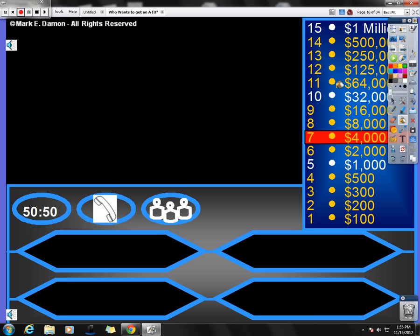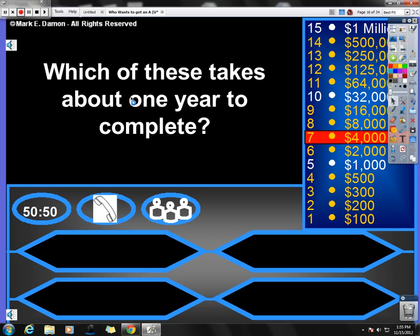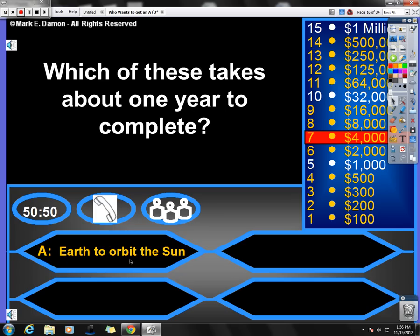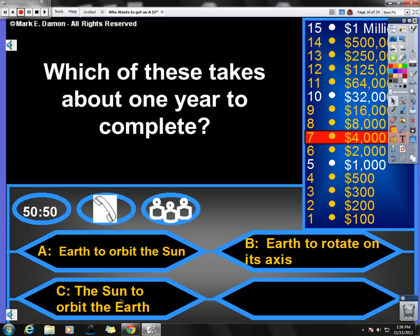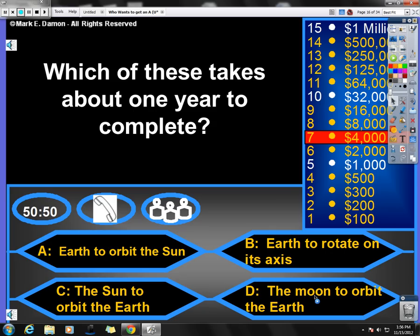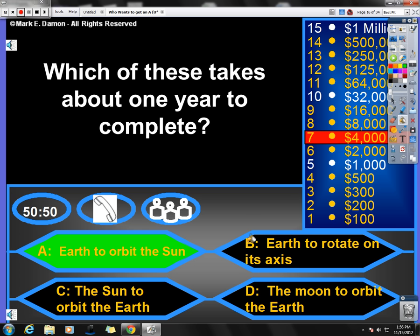For $4,000. Wouldn't it be nice if we had $4,000? Boy, I could do a lot with that. Which of these takes about one year to complete? Now, one year to complete. Is it Earth to orbit the sun? Orbit means to go around, to travel around the sun. Earth to rotate on its axis. Rotate means to spin. The sun to orbit the Earth. We all know that the Earth is not the center of the universe, so it's not that one. Or B, the moon to orbit the Earth. The moon does orbit the Earth, but the moon only takes 27 and a half days. We're looking for something that takes one year, or 365 days. That is the Earth to orbit the sun.